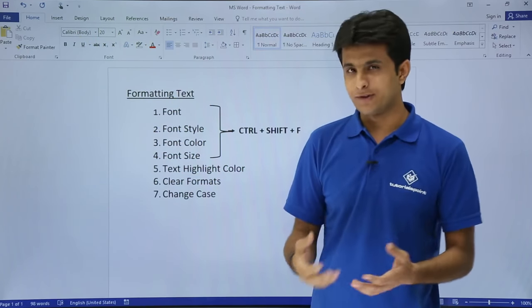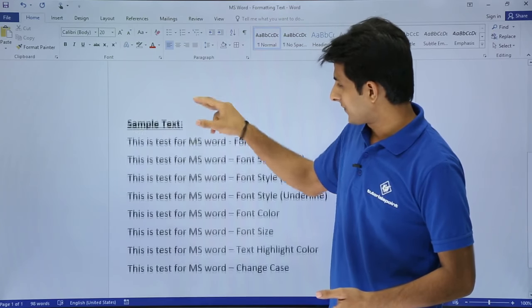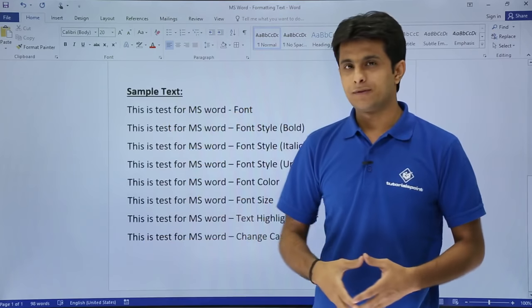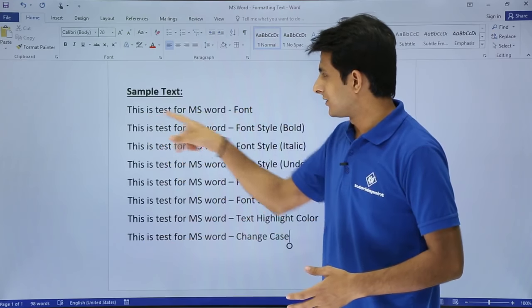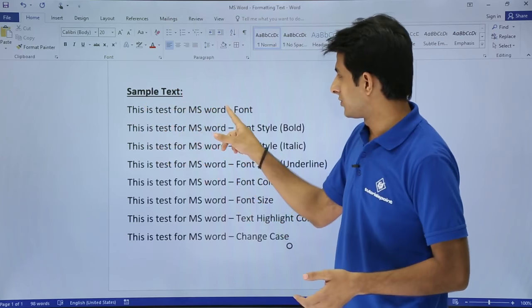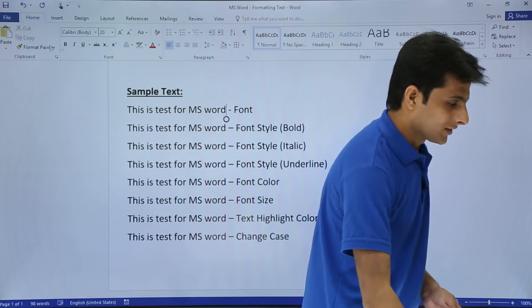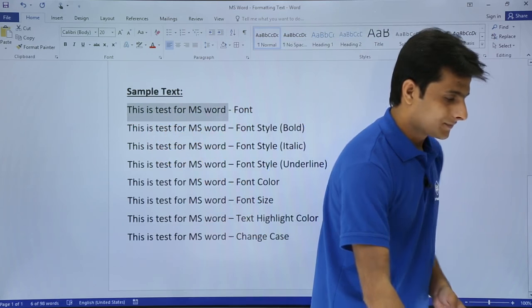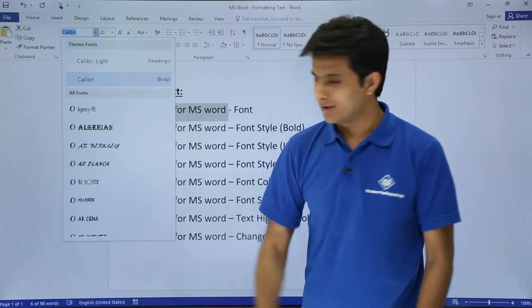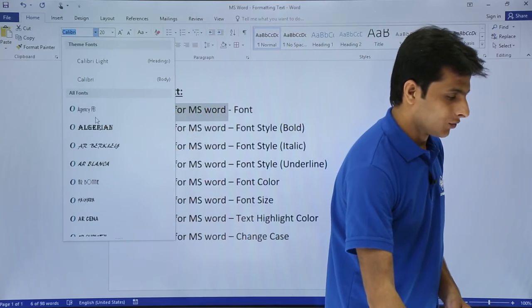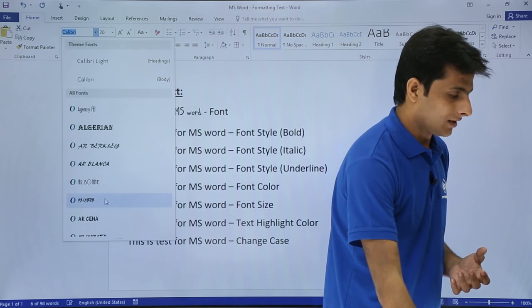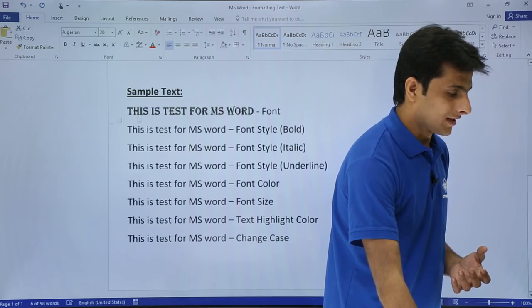We'll start with the font and font style. I've written some sample text - 'This is a test for MS Word.' To change the font for this line, I'll select the text, click on the font dropdown, and you see there are so many fonts available. As I move my mouse, the font changes automatically in the background. I'll select this font.